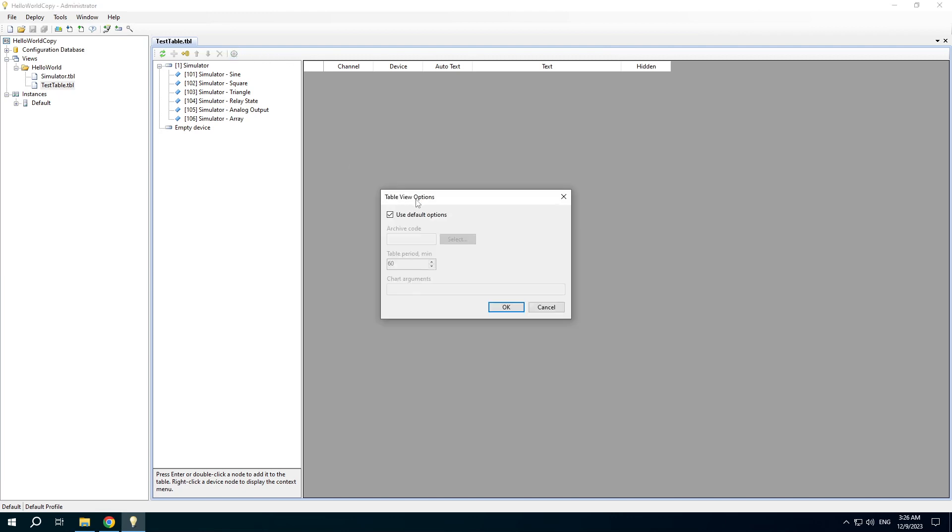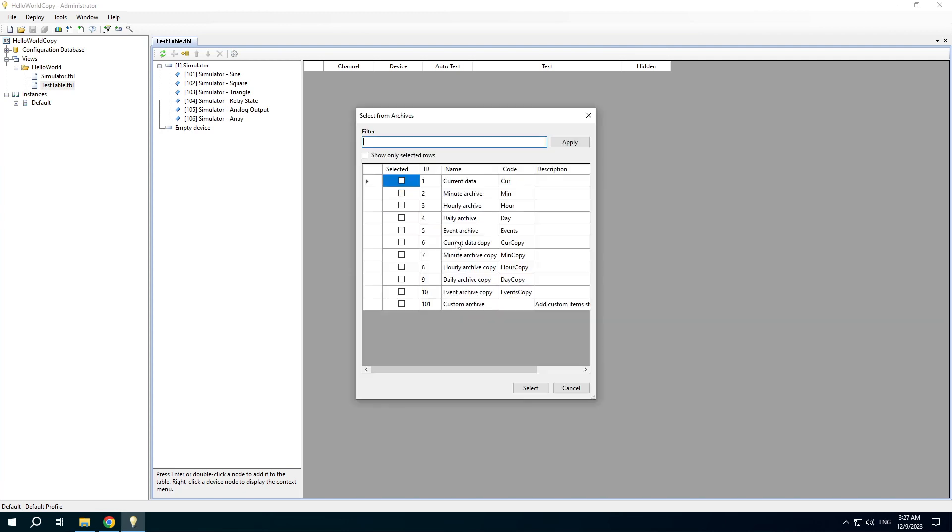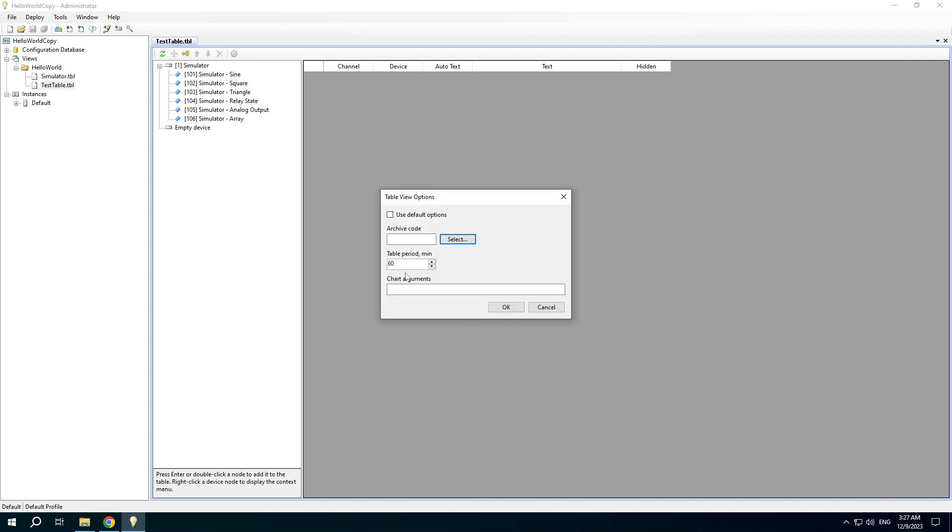Table View options include the archive from which data is selected, table period, and arguments for graph web page, which you can find in the documentation.